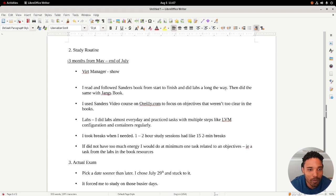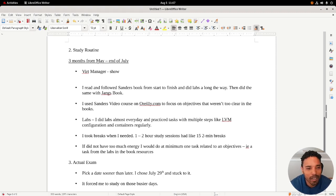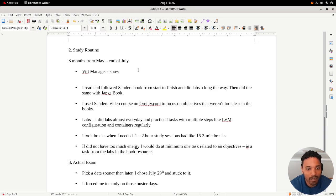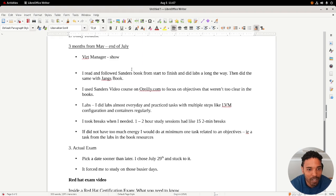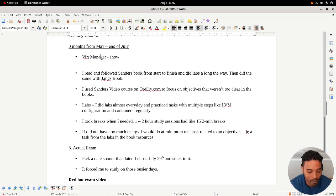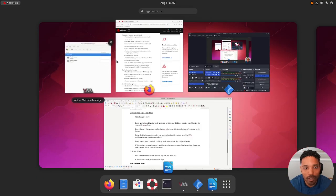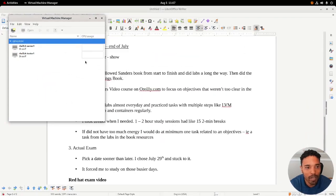The study routine: I had about three months I gave myself. In the beginning of May I got the Security Plus on May 2nd, and then I was like, you know what, I'm going to just go for the Red Hat cert. I'm going to do it at the end of July and I just gave myself a limit.